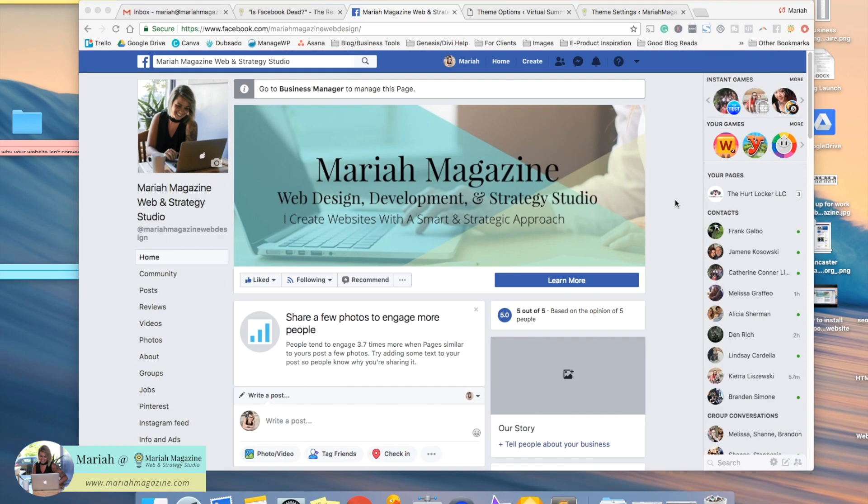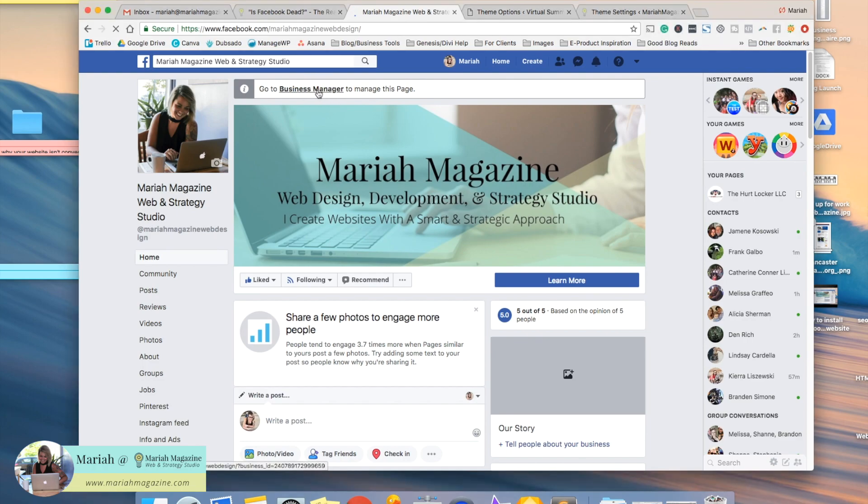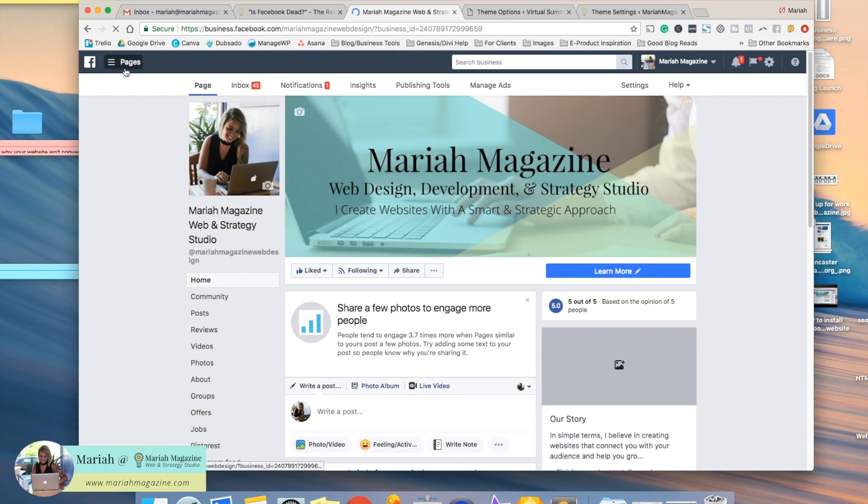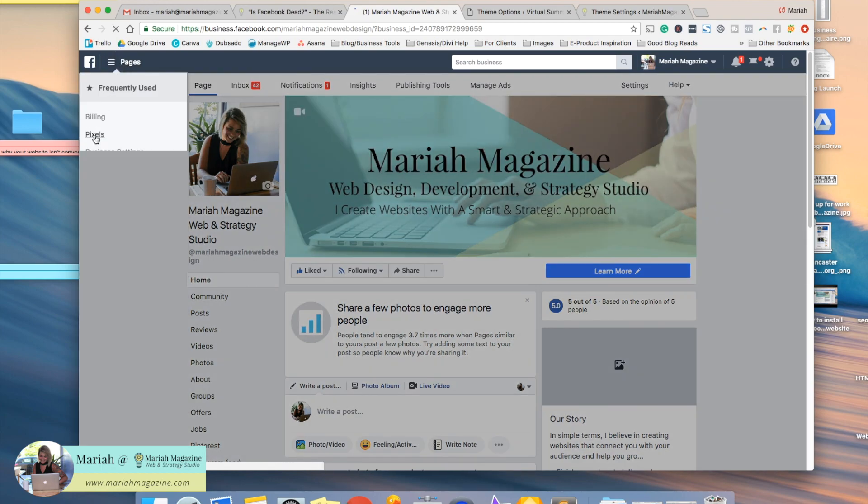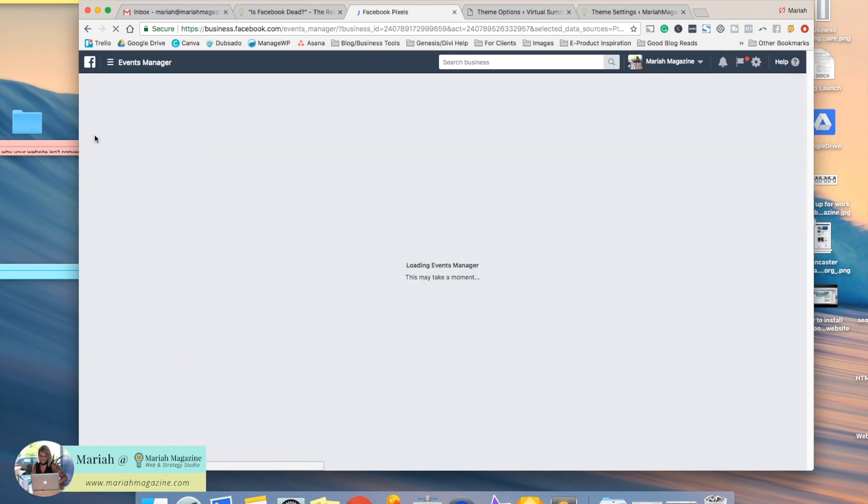So the first thing you want to do is grab your pixel. You go to your business Facebook page, then you have to go to the business manager, and then we're going to click where it says pages right here in the top left hand corner, and then we're going to click the pixels option.